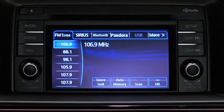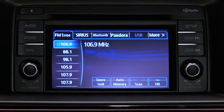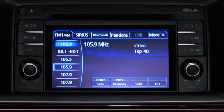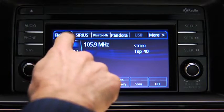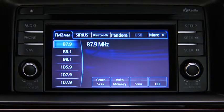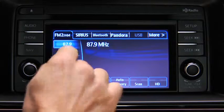The station is now held in memory. Repeat this operation for the other stations and bands you want to store. To tune to a station in memory, select AM, FM1, or FM2, and then touch the station's Preset Onscreen button.